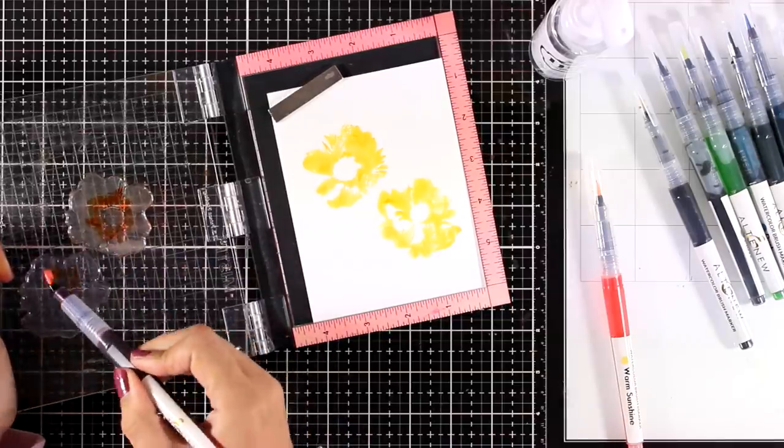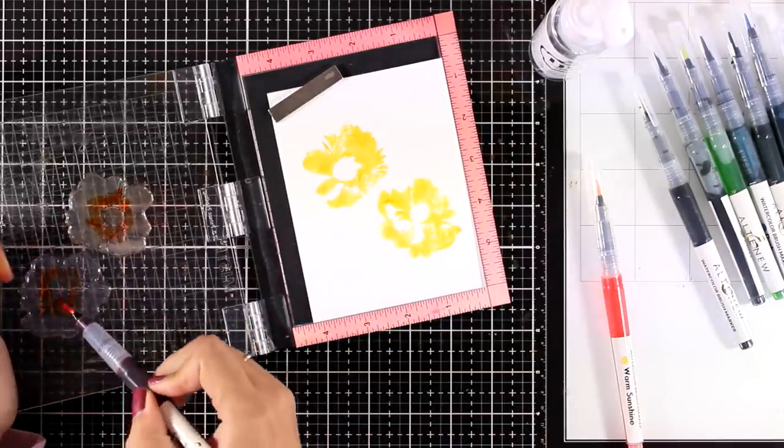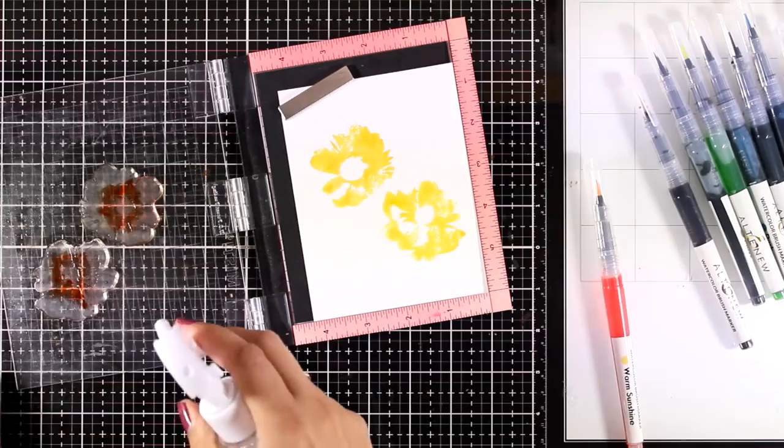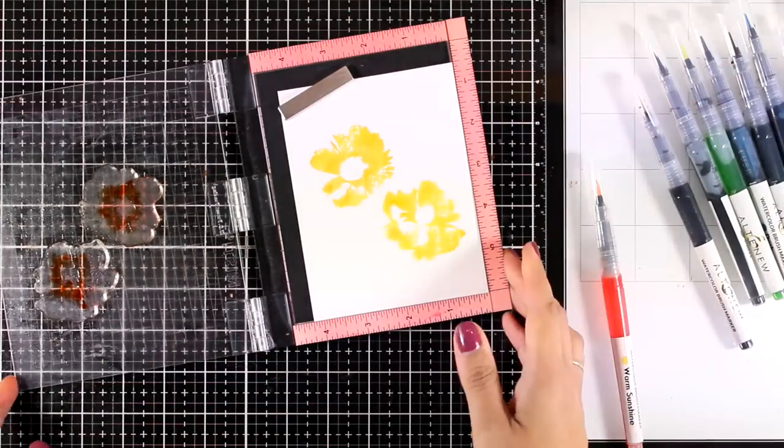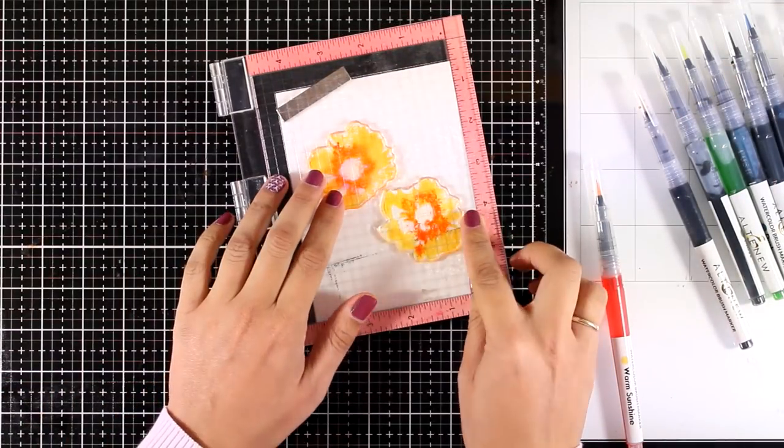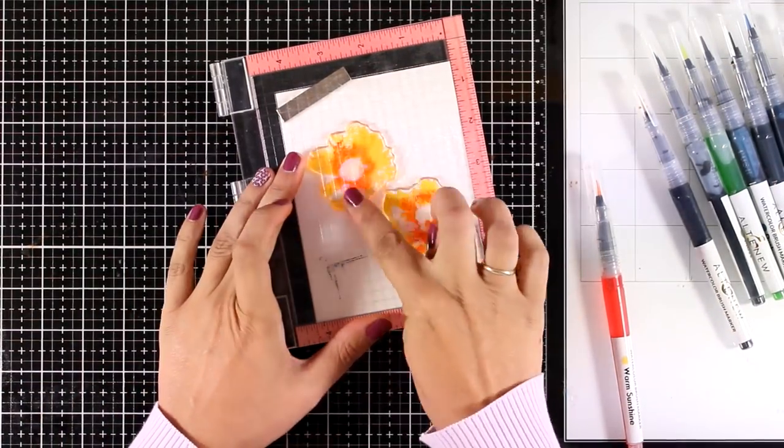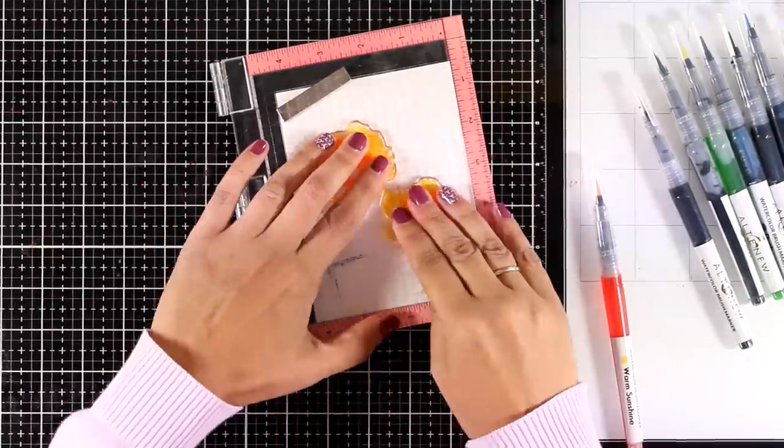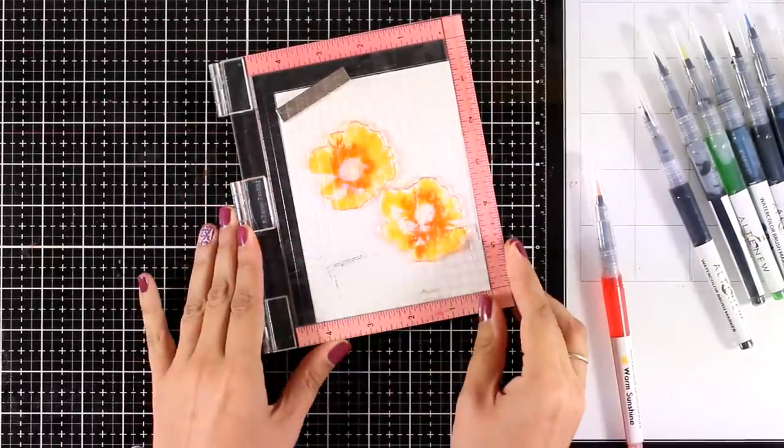Here I'm using Autumn Blaze. I applied the watercolor here only at the center of the flowers, spray it some water, and now I'm going to allow everything to blend.